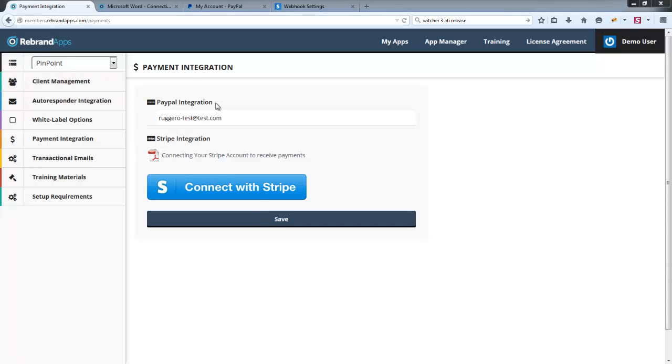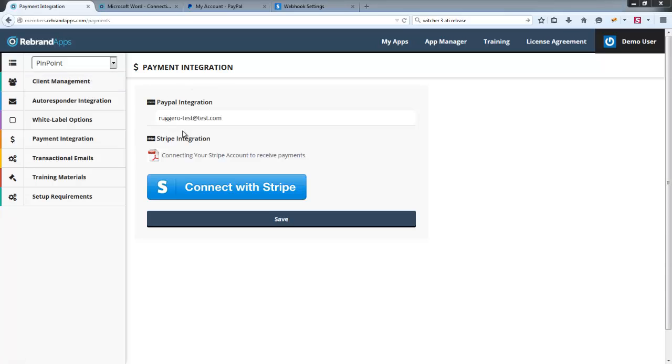Basically, we're using a service from PayPal called IPN, which allows us to accept information from PayPal after a sale is made. So effectively PayPal sends us the transaction information after the sale is made and we're able to then verify that sale and add it. If IPN is not enabled on PayPal, that will not happen.